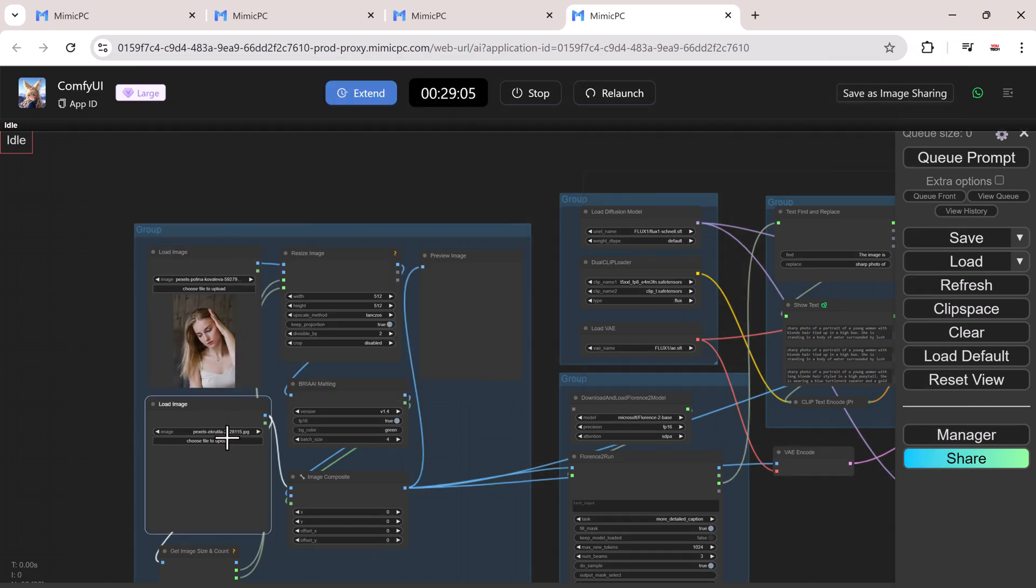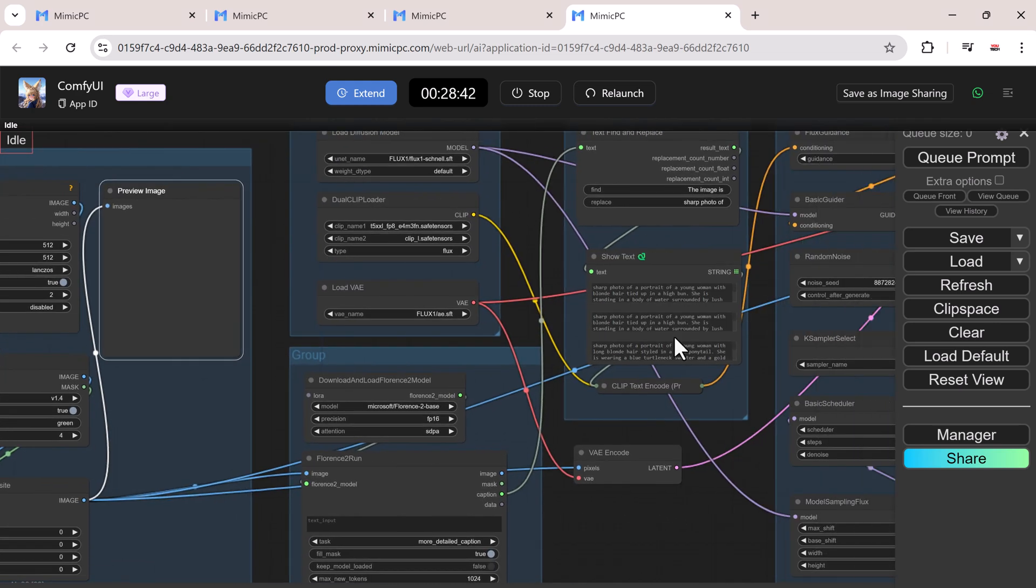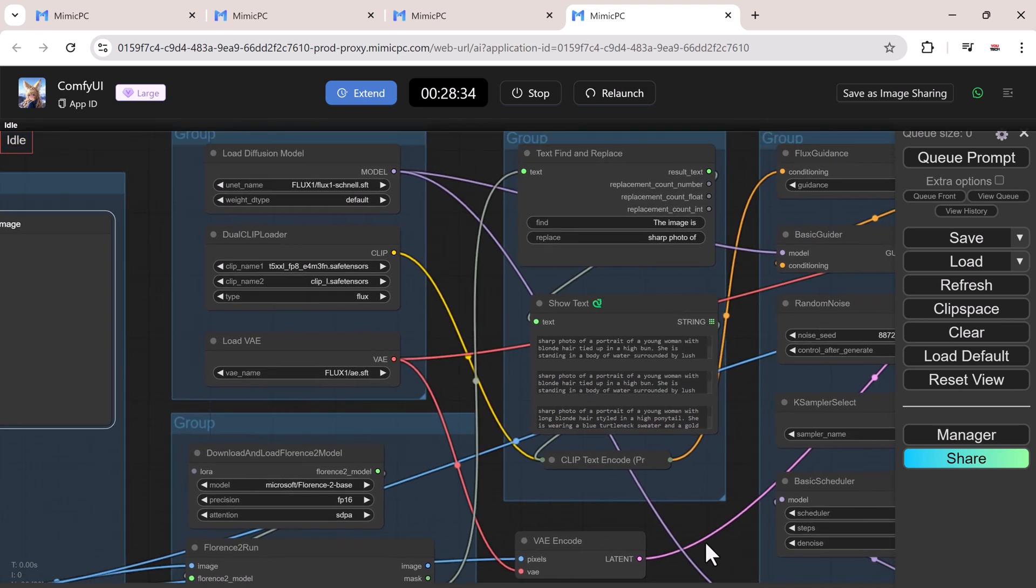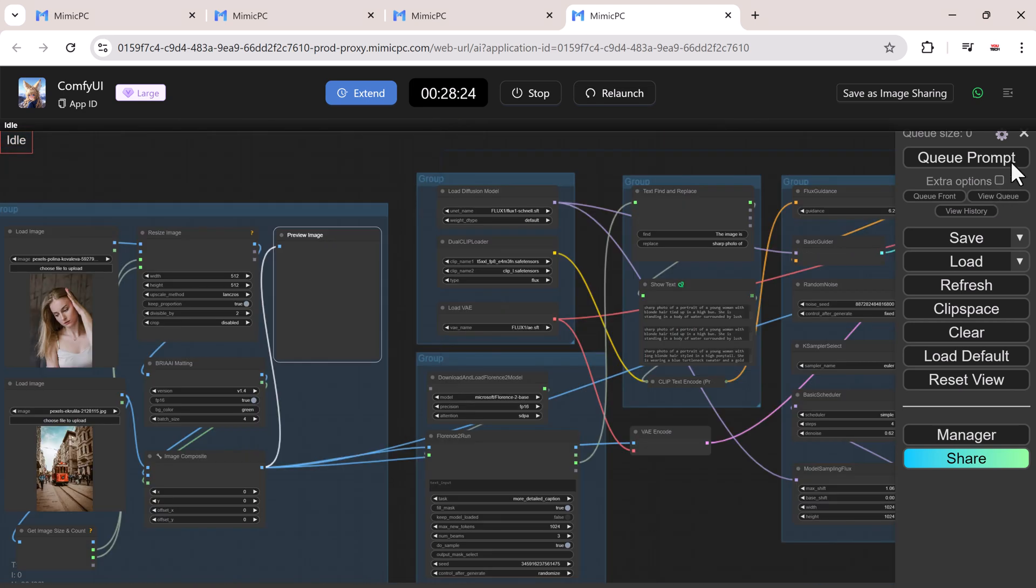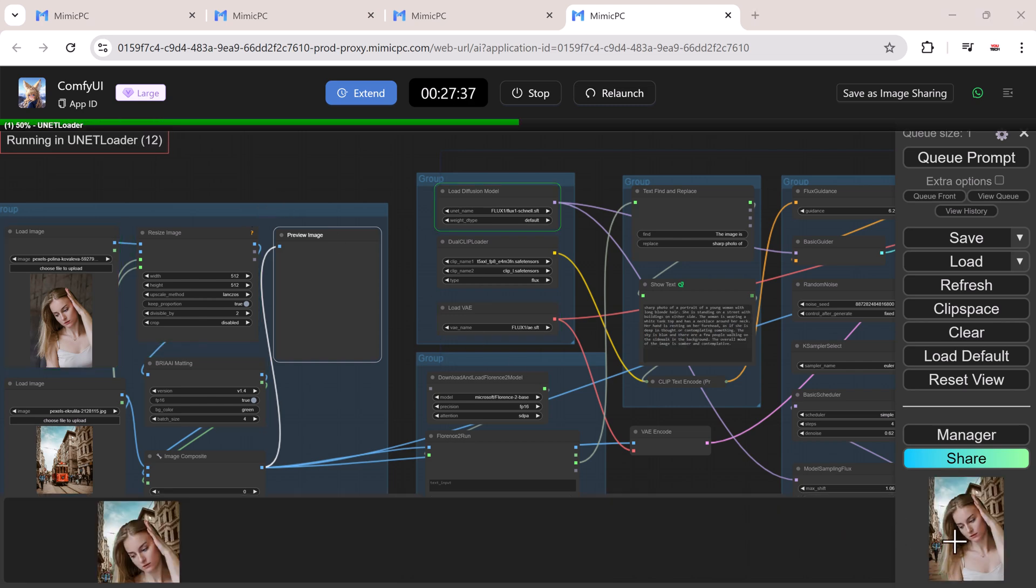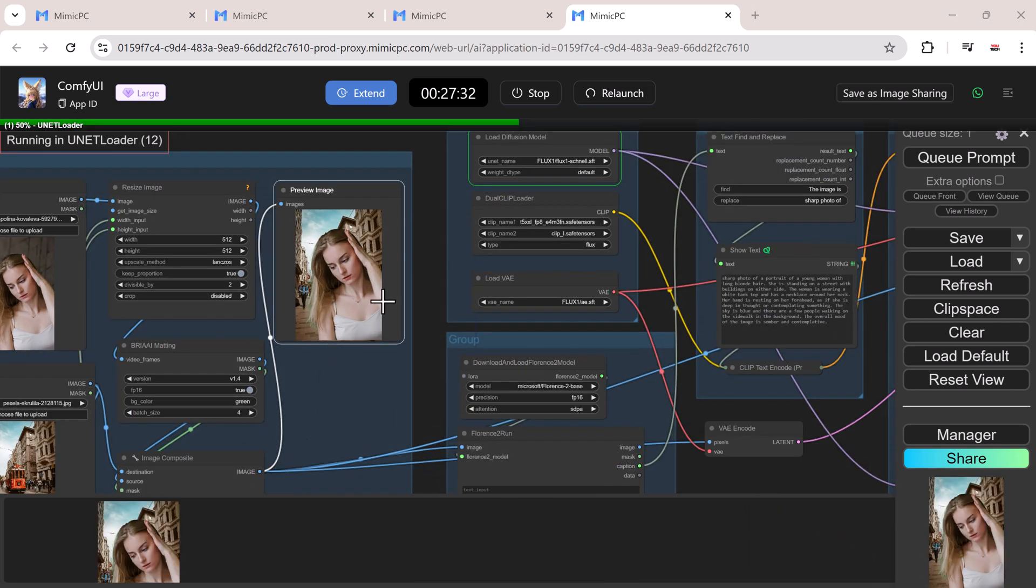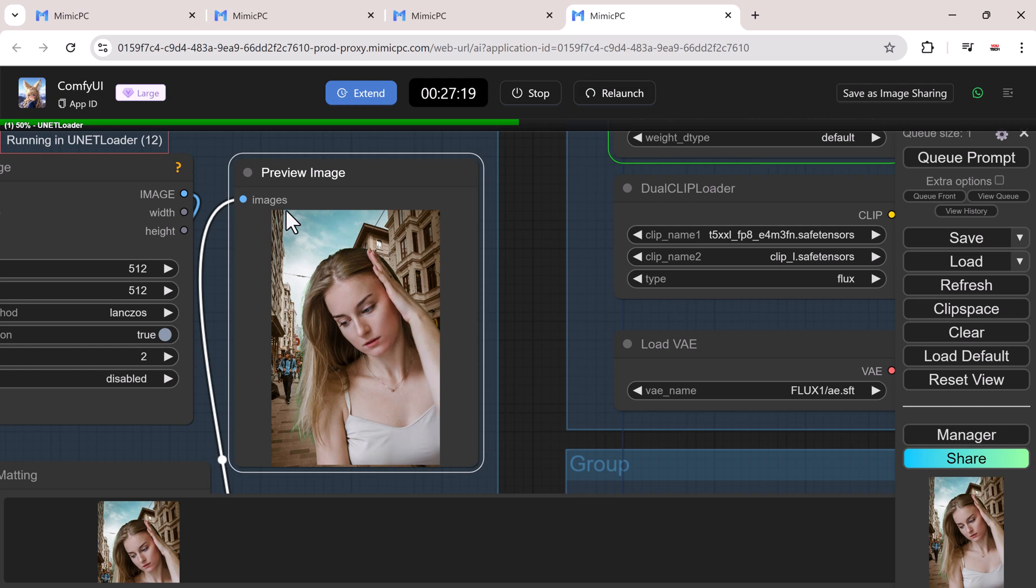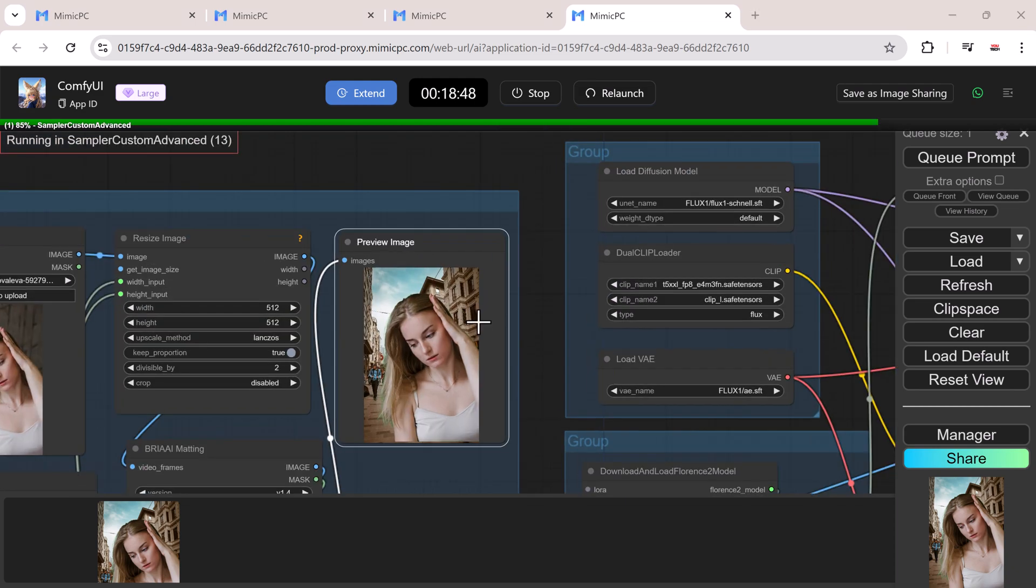Let's upload our photos. From there, you can customize the settings, apply different models, and fine-tune your images. Click on the queue prompt, and here you can see the result.